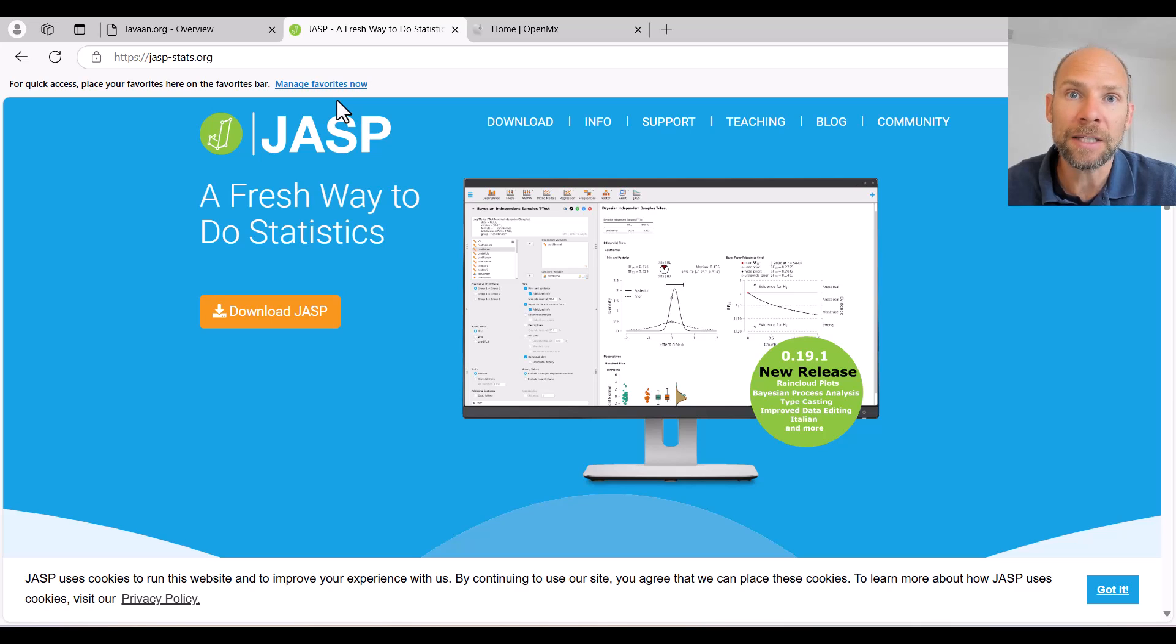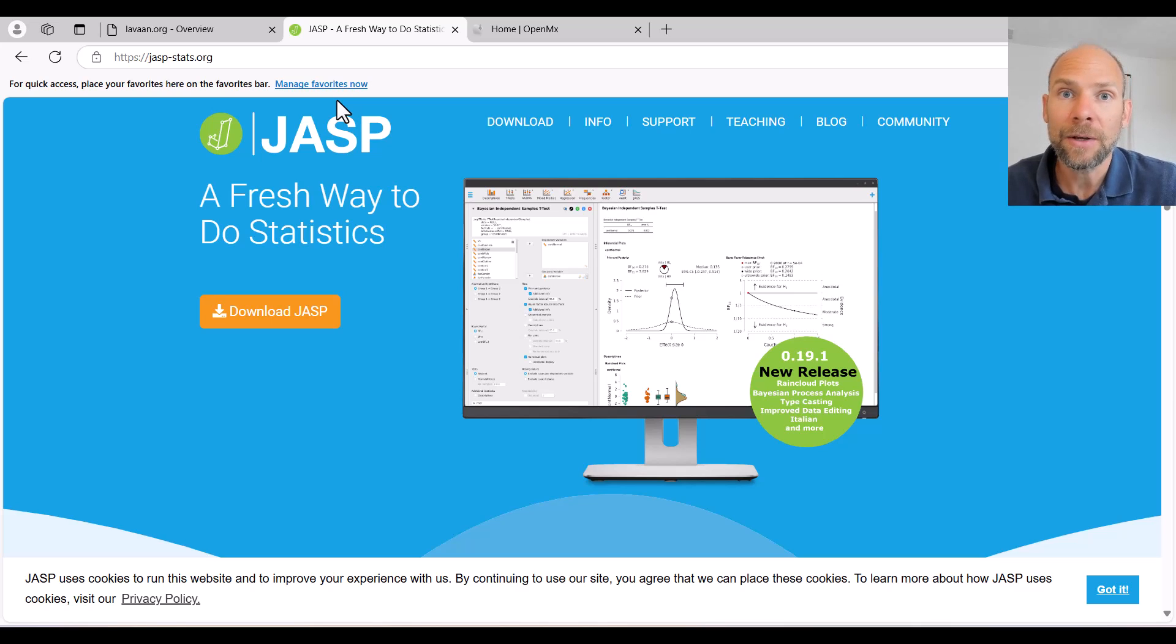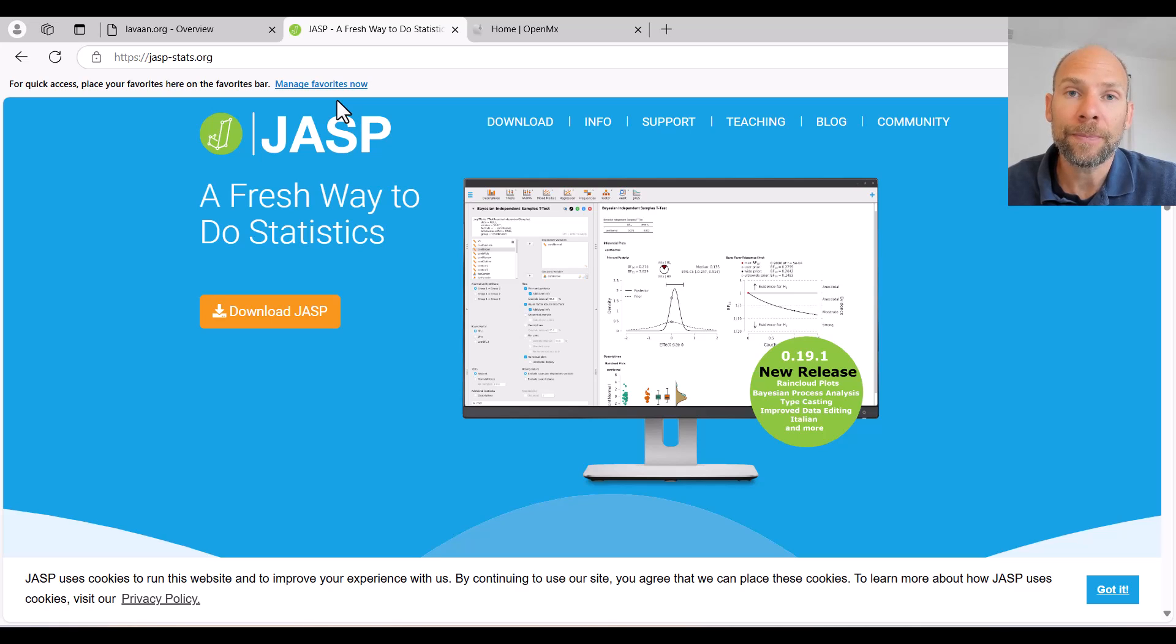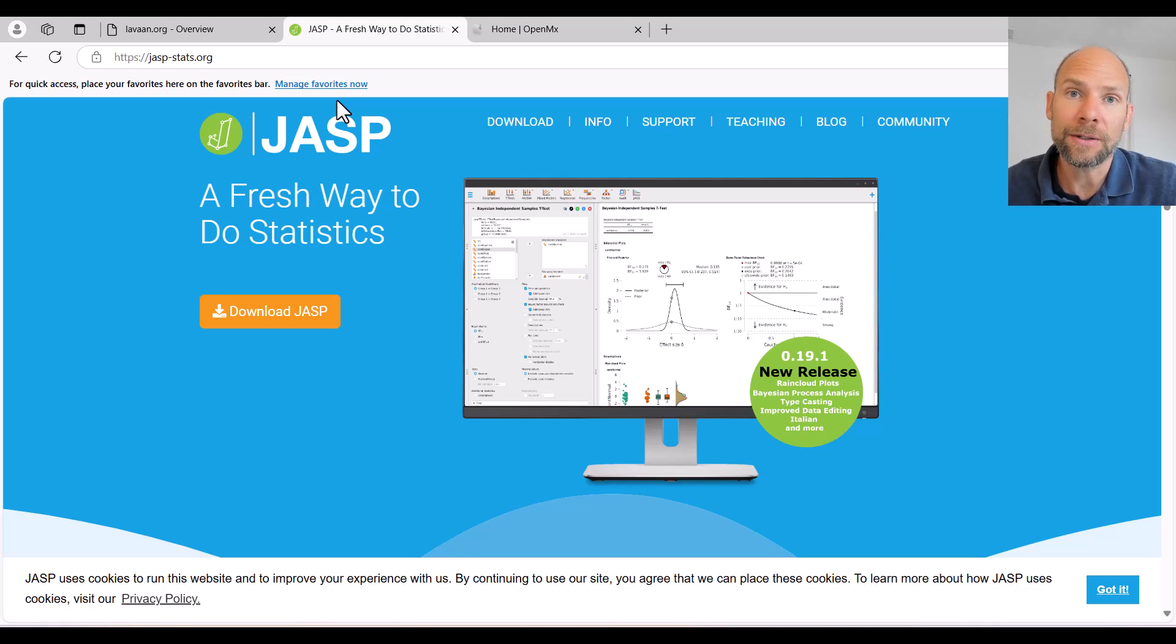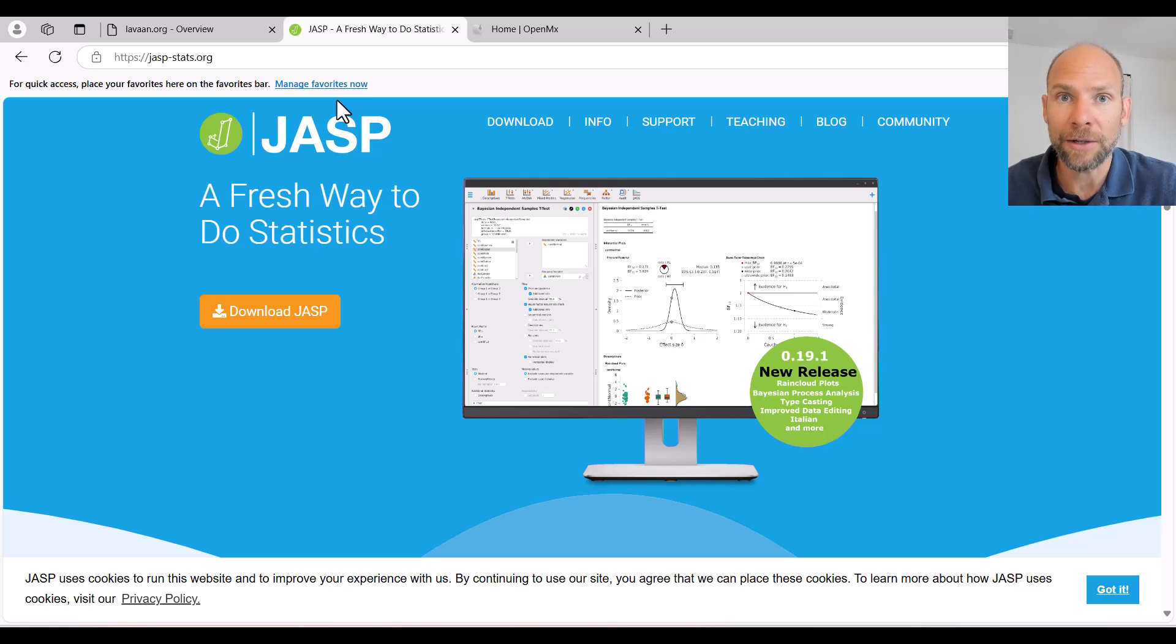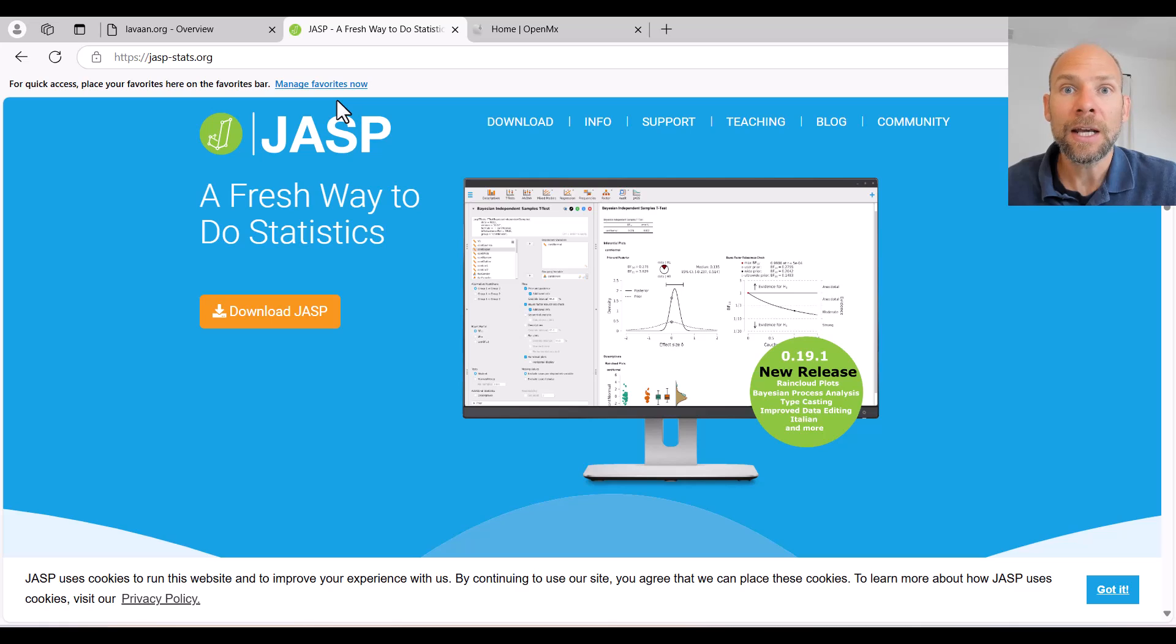JASP uses LAVAN syntax in the background. So basically JASP is an interface for LAVAN that allows you to do a lot through point and click, and then the LAVAN syntax is run in the background. You can print the syntax if you want to learn LAVAN, but you don't have to write code in JASP.